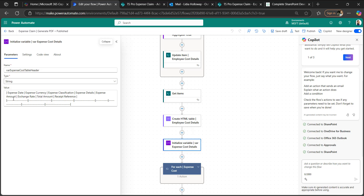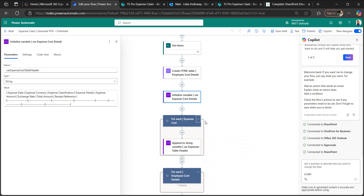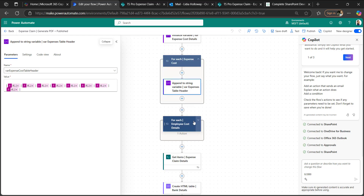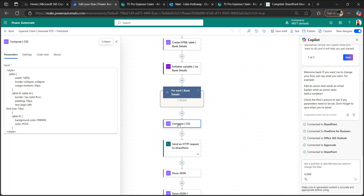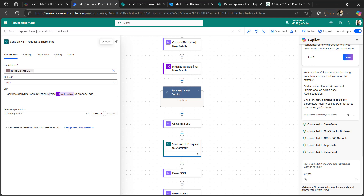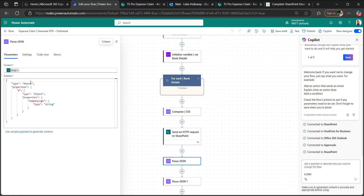We update those items in an HTML table. I've taken an initialize variable called 'expense cost details' to display the data in a tabular and sequential format. We append the expense cost table header from the initialize variable to the string. To generate the PDF, I've added CSS for the table styling.